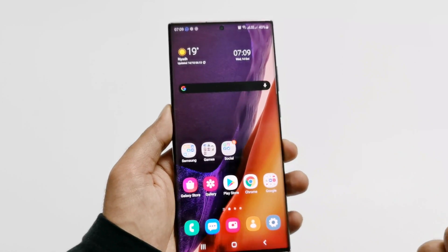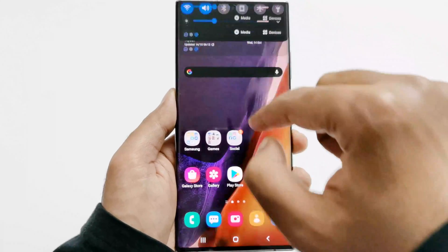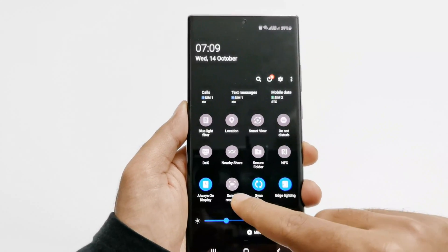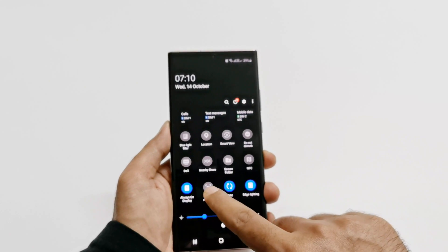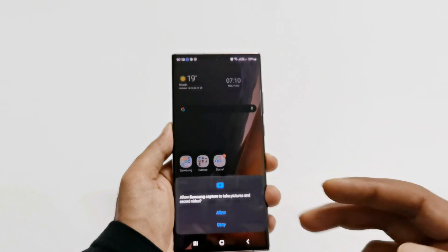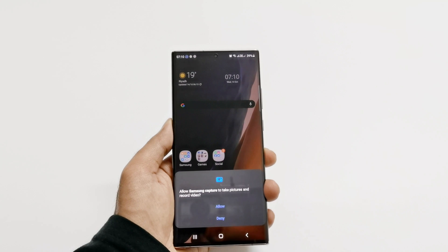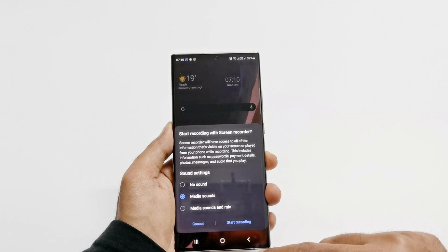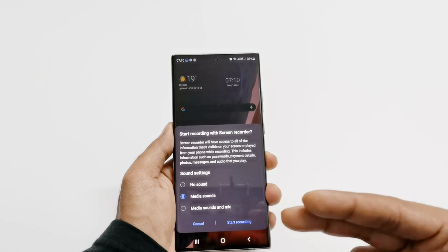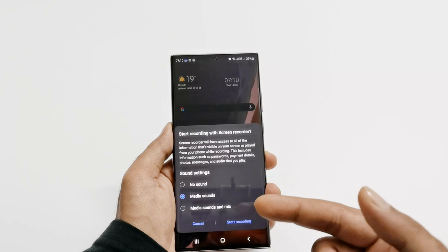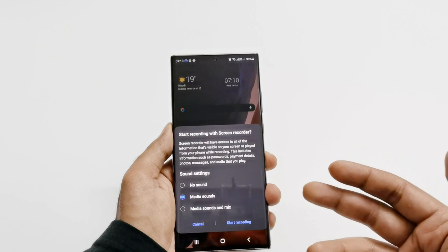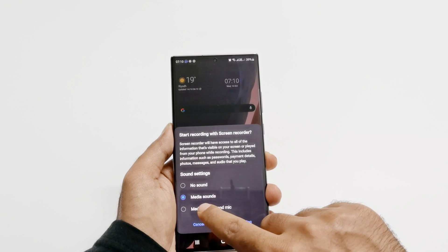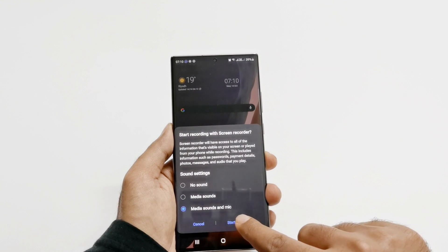Now let me show you how to do the video recording. Swipe down from the top to open Quick Settings and find the Screen Recorder option. Tap on it — it will ask for permission, tap Allow. Then allow audio recording as well. It will again ask whether you'd like to record media sound or media sound and mic. I'm going to select Media Sounds and Mic, then tap Start Recording.